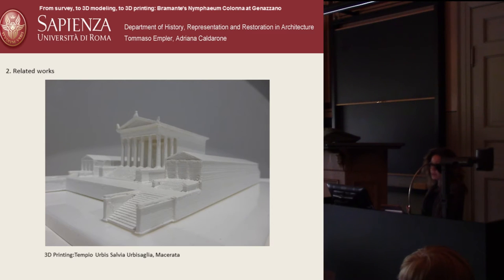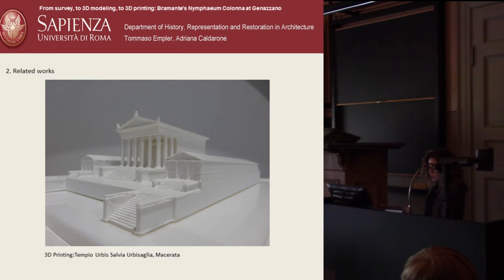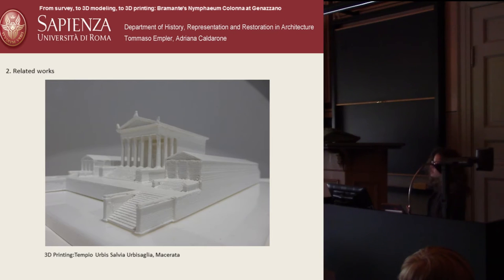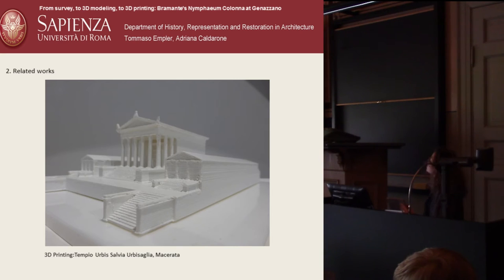There are a few examples of three-dimensional reconstruction and 3D printing in this field. One of the few cases is a study by the University of Macerata in central Italy, where we can see the study and the possibility of virtual reconstruction of the Urbs Alba Temple.